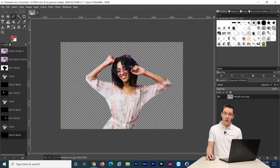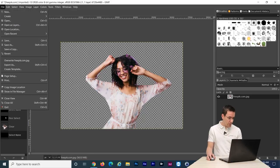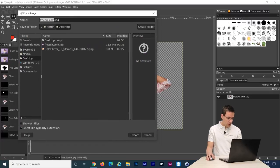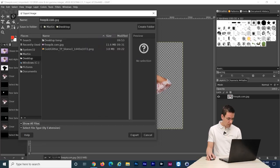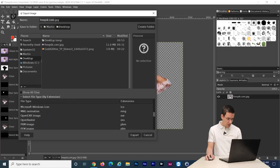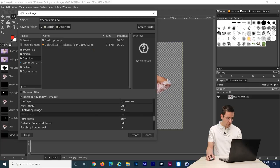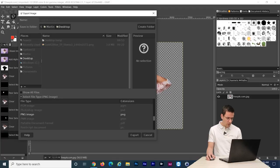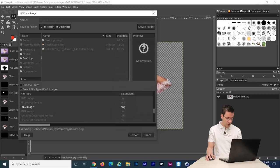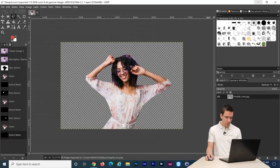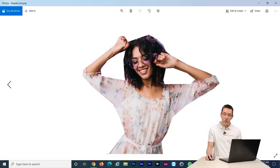The only thing that's left to do is to save this file as a transparent PNG. So let's go to file and go to export as, and then you go to show select file type, and then you scroll down. Here, PNG. So now you can see the file extension has changed to PNG. Let's click on export. Okay, I'm going to leave this for now. So now you can see the file with the background removed.